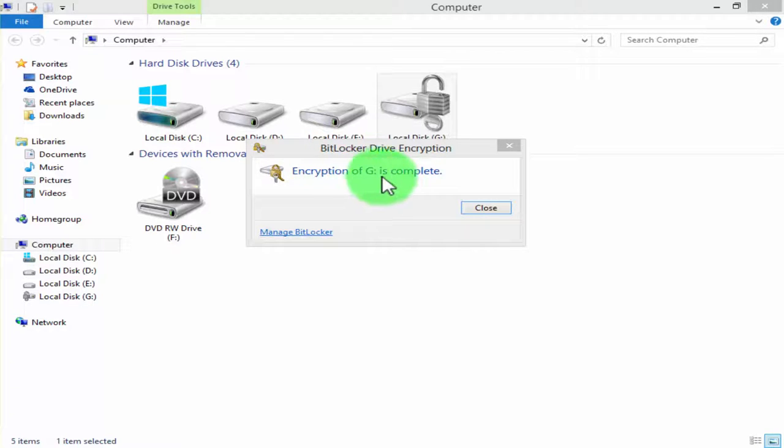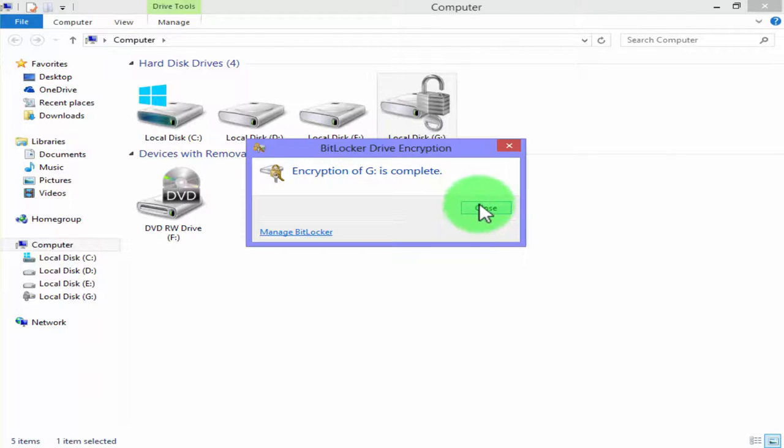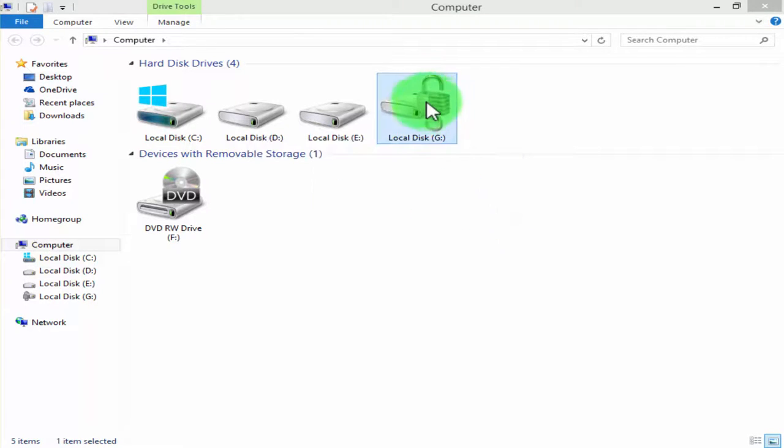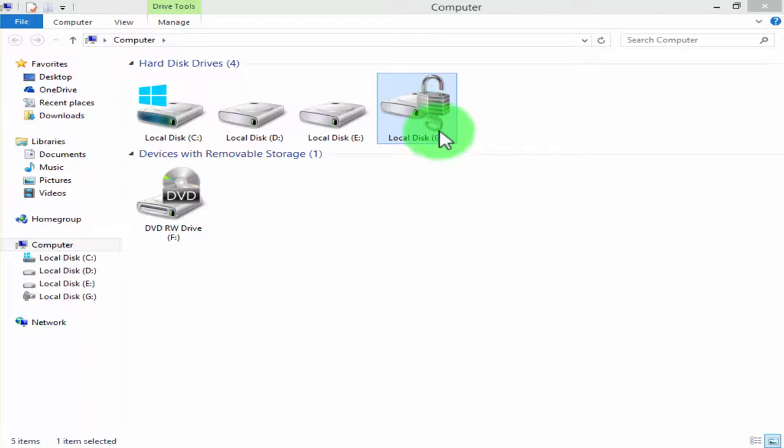Encryption of this drive is completed. Now click on close. Our drive now has been locked. When we restart our computer we will see the lock of this drive in action. Let's restart the computer for one time.